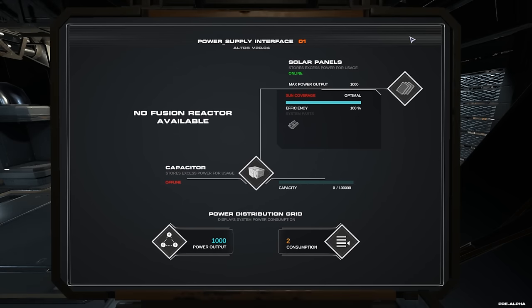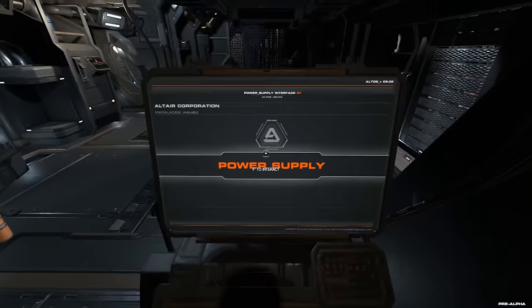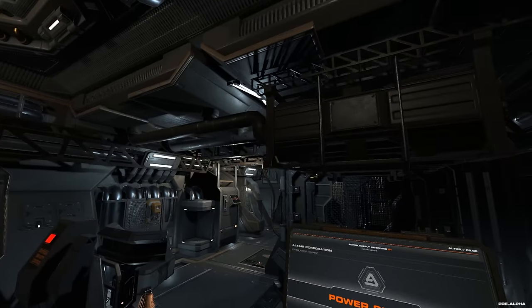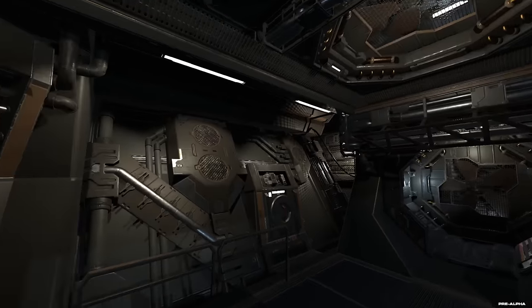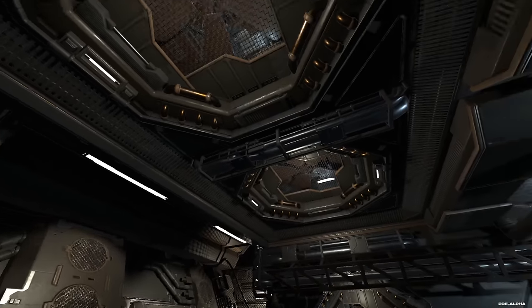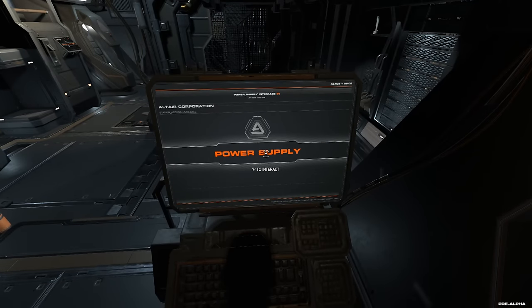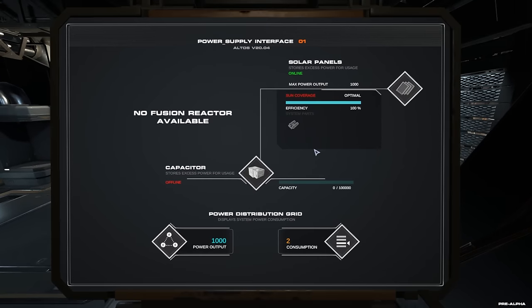Wir sehen, jetzt ist das Licht angegangen im Modul. Ich kann ja mal ganz kurz rausgehen. Jetzt ist es hell geworden. Wir sehen, Lampen sind an. Das heißt, Energieversorgung ist schon mal am Start jetzt. Wir haben jetzt schon mal eine Grundenergieversorgung.